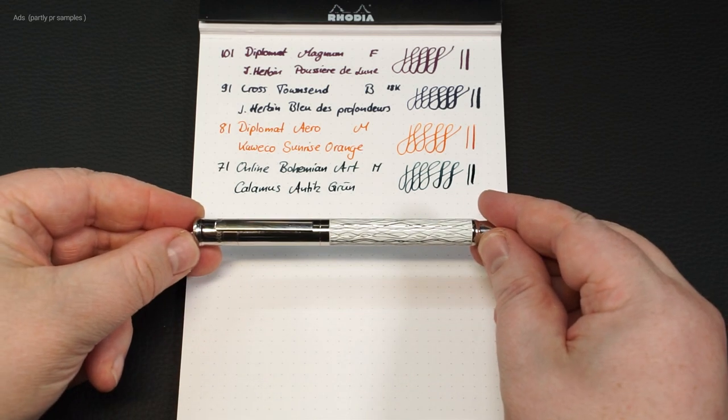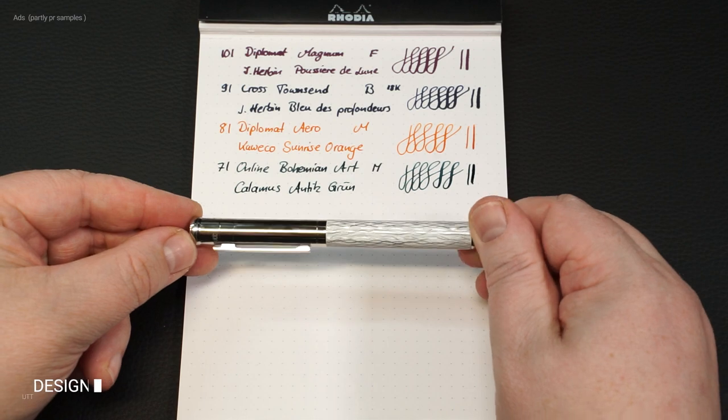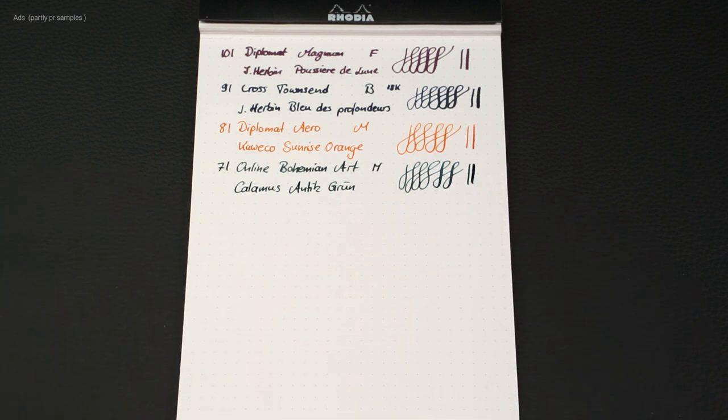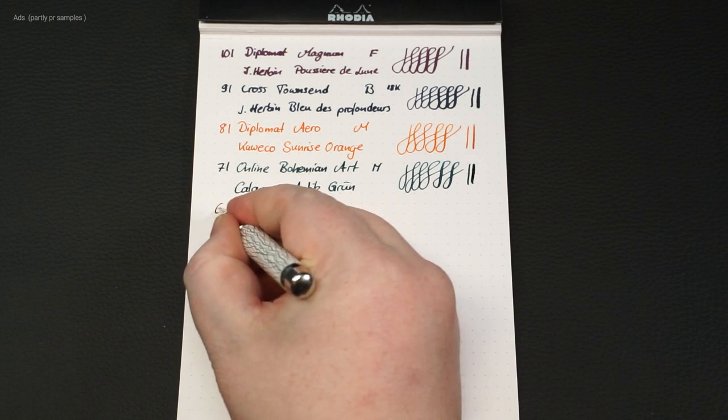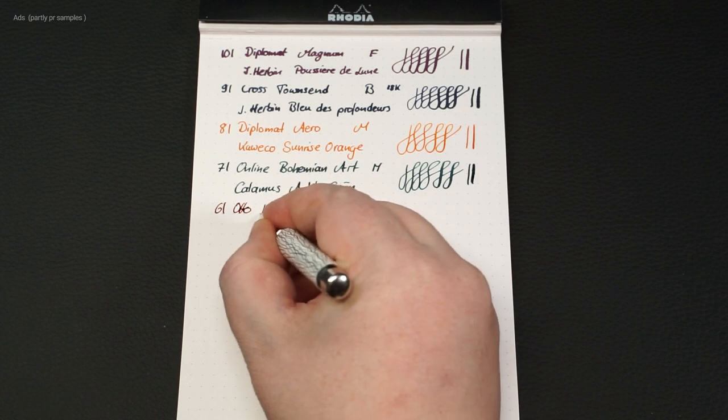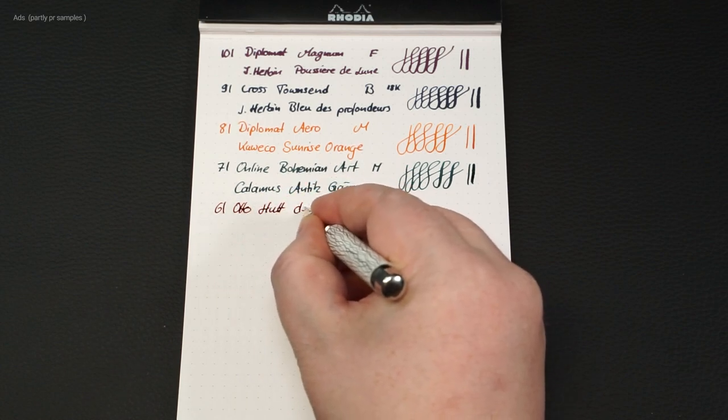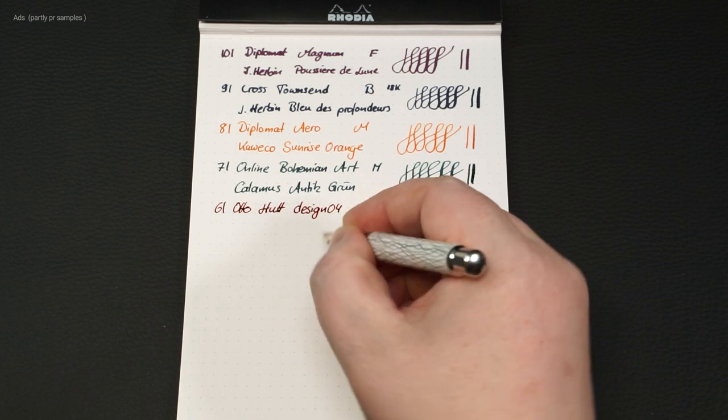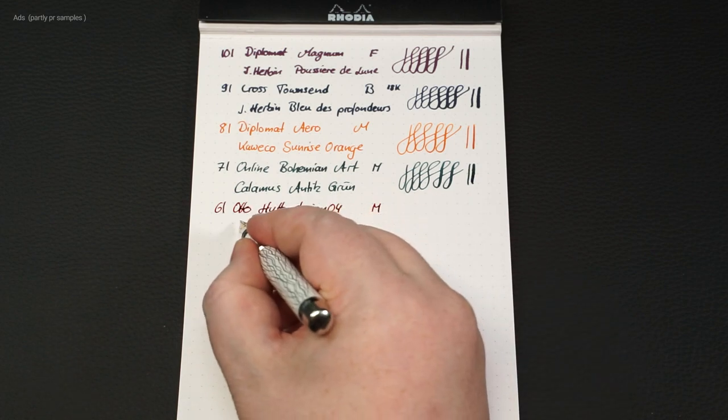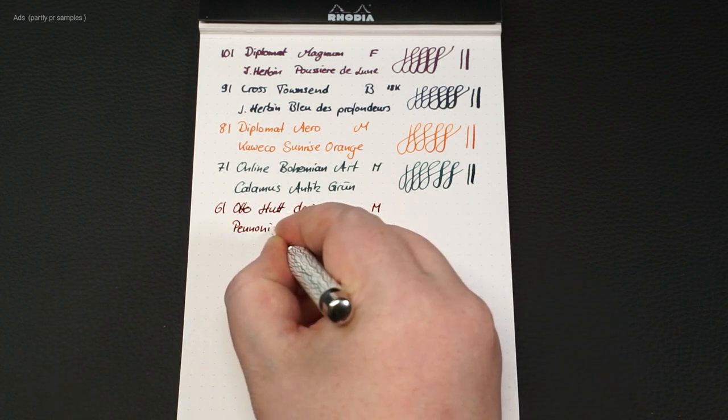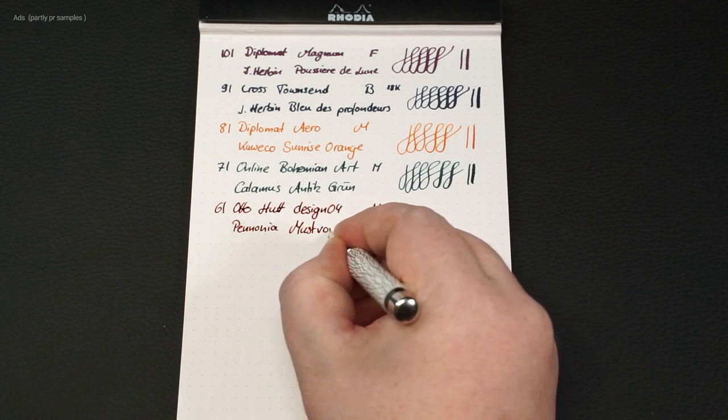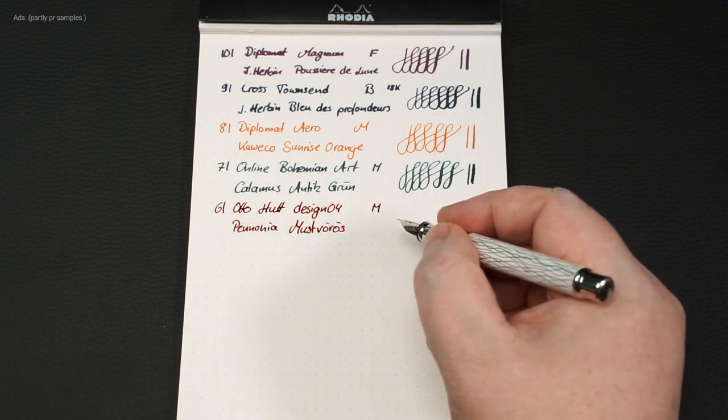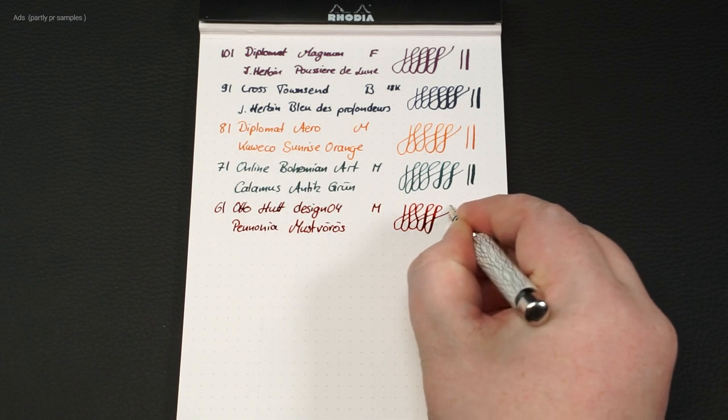In 6th place the Otto Hood Design 04. A noble pen with a relaxing and iridescent pattern. The medium steel nib used here writes pleasantly soft with the Pannonia Most Verus Ink filled in. And a little line variance is also achievable.